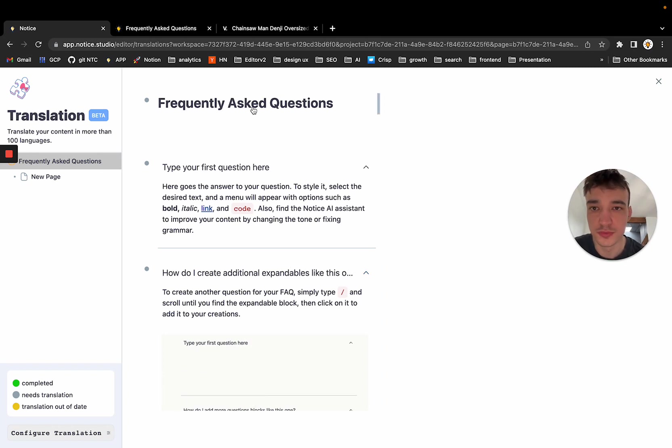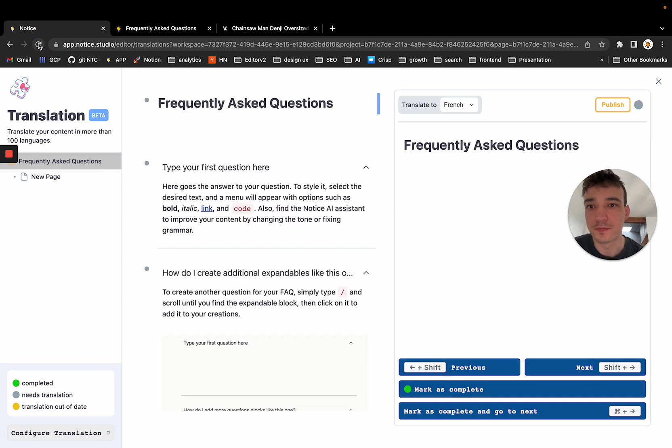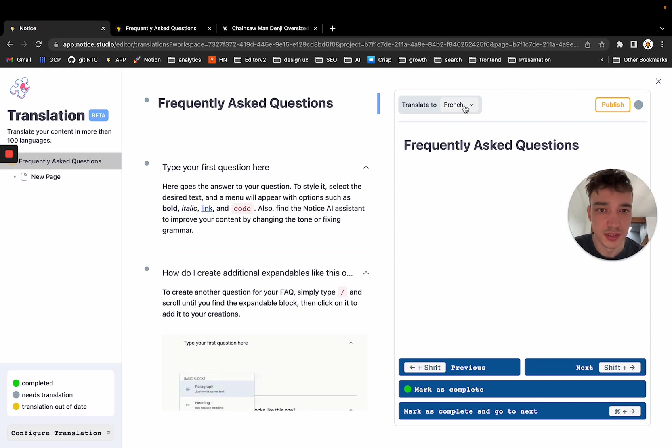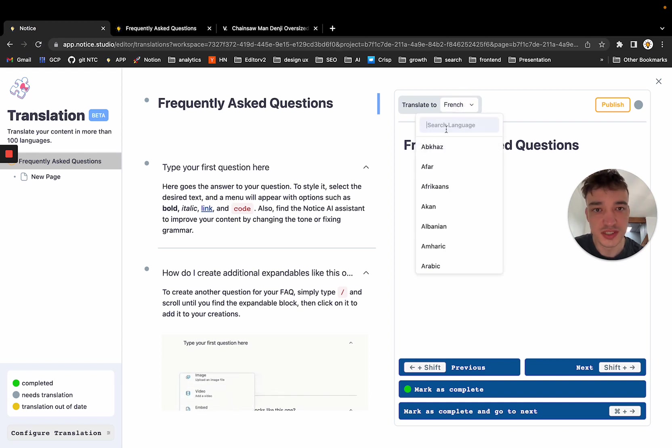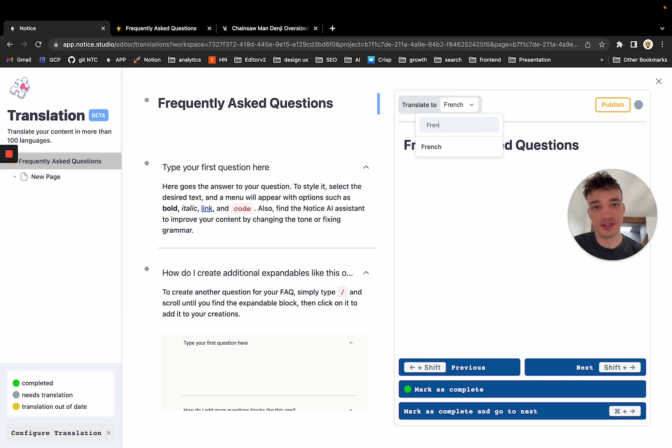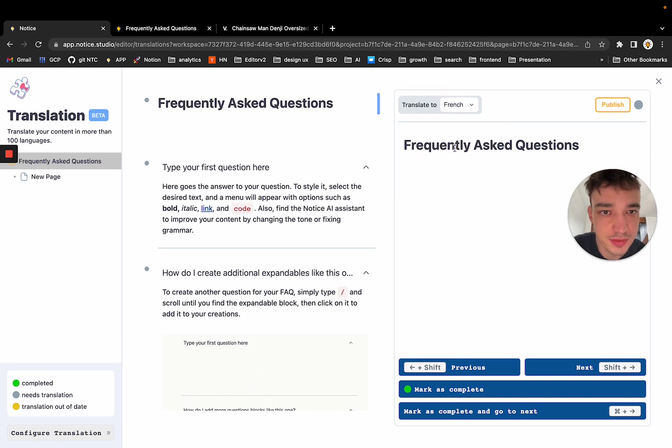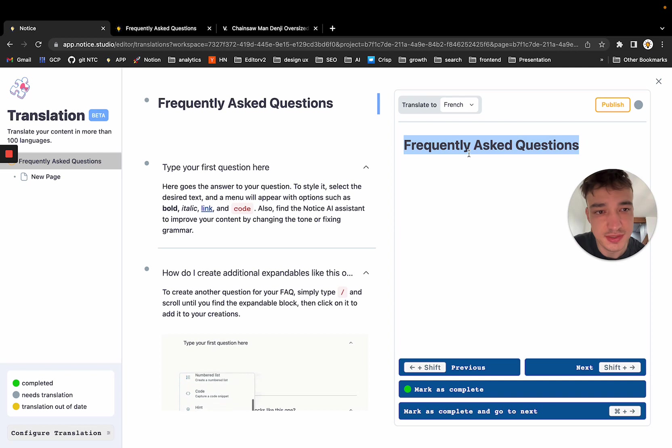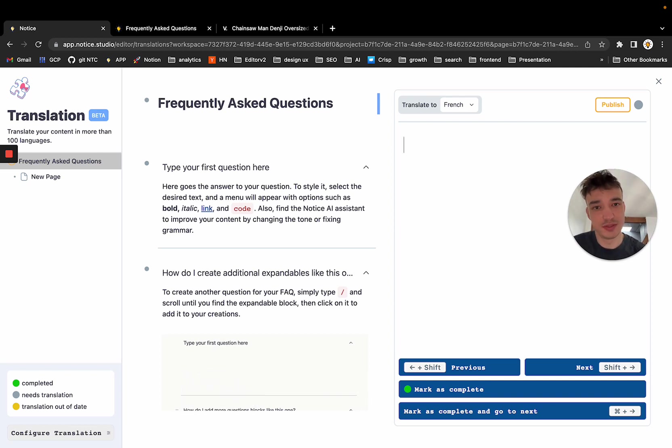And I want to translate, for example, in French. So you can use the language selector here to select the language you want to translate to. And on the right part, this is the translated version. So in French, you would say questions fréquentes.